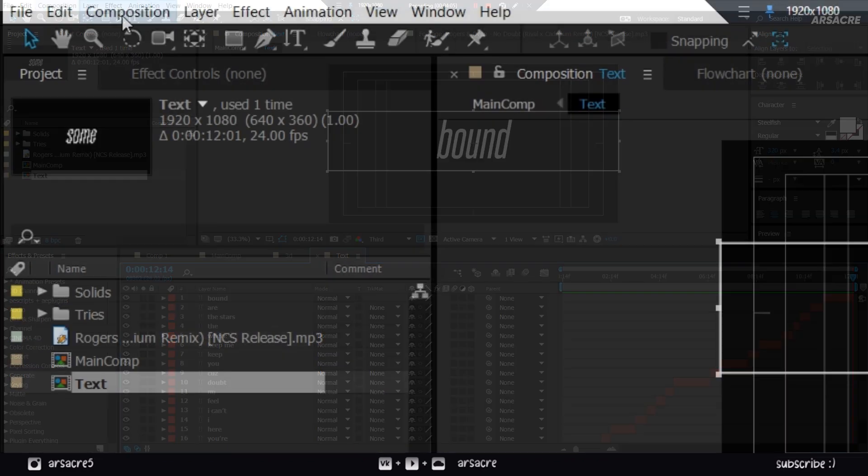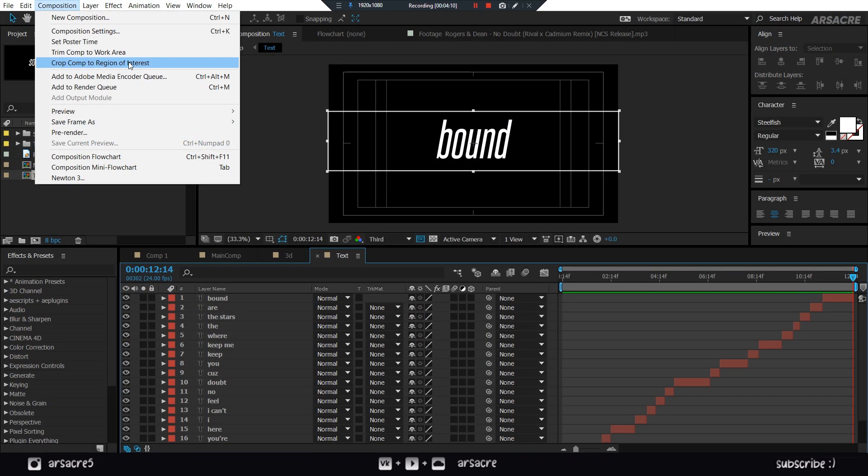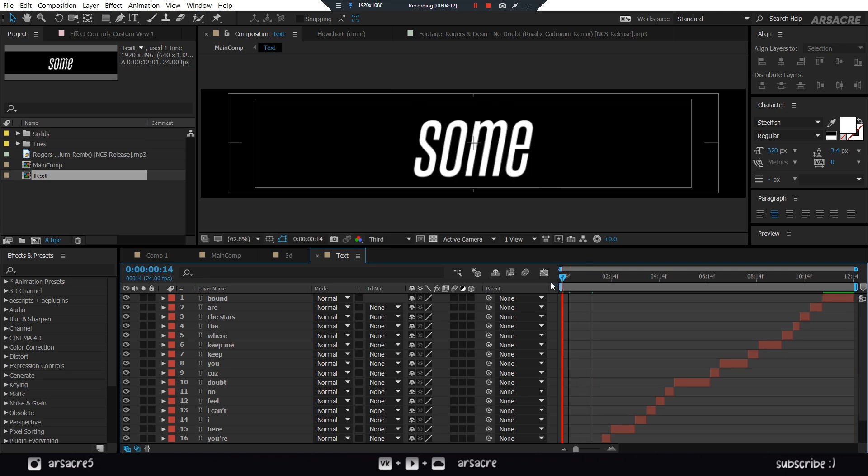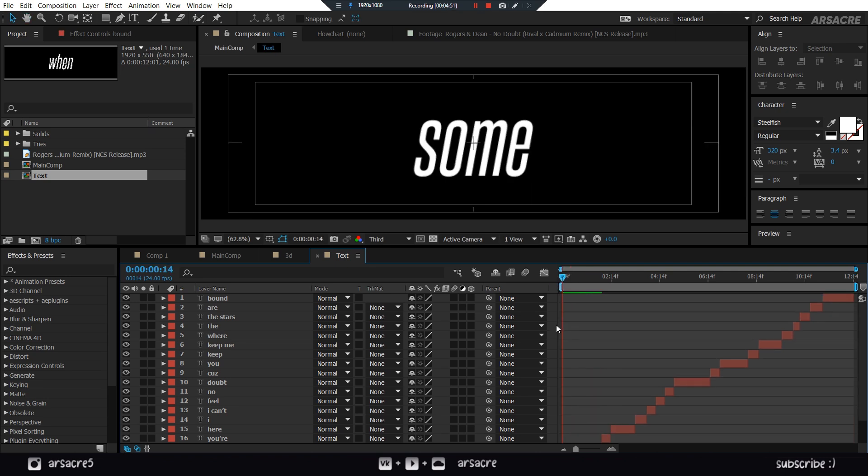When you think the text is fully under this crop rectangle, go to Composition tab. Then click Crop Comp to Region of Interest. Now you should end up with a nice crop space. This helps saving render time.